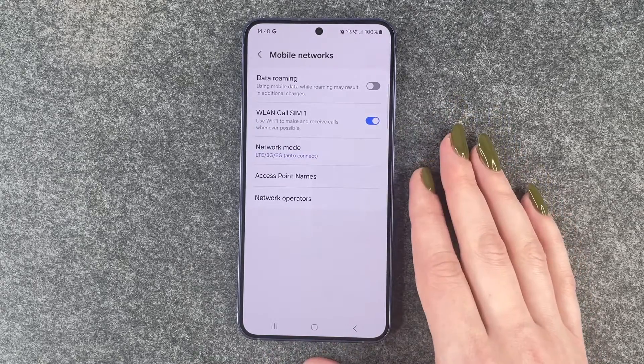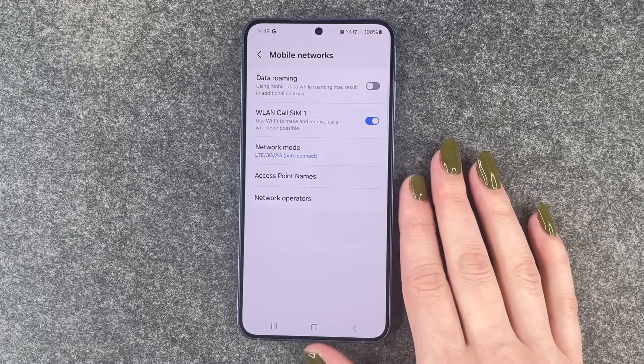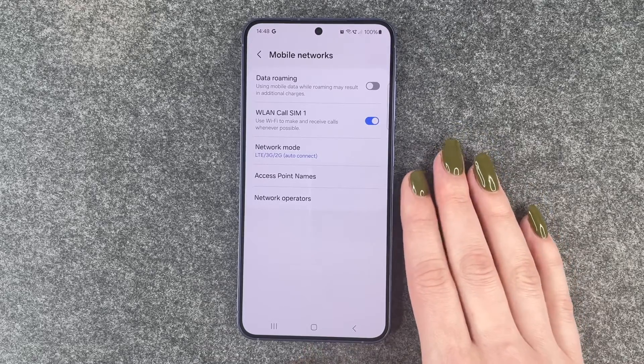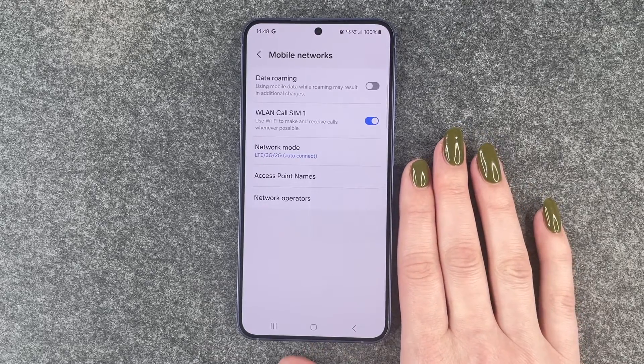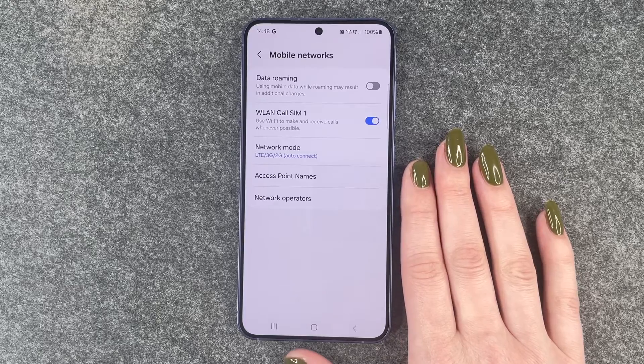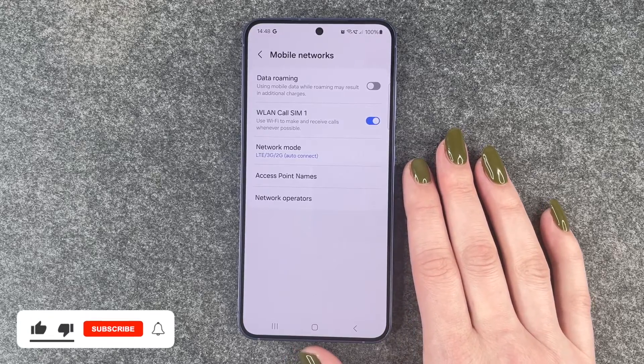There is no need for your phone to be looking for 5G the whole time. So that is how you can turn off 5G on your Samsung Galaxy S24.